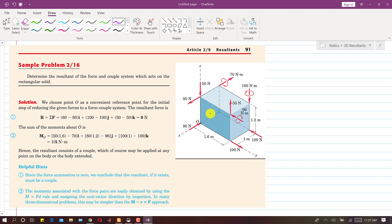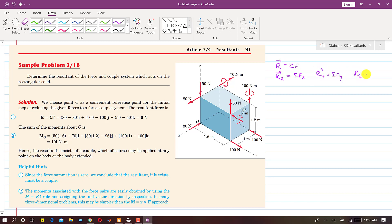The resultant R equals the summation of all forces. The x-component Rx equals the summation of all forces along x, Ry equals summation along y, and Rz equals summation along z. We can then write the resultant vector as Rx·i + Ry·j + Rz·k.